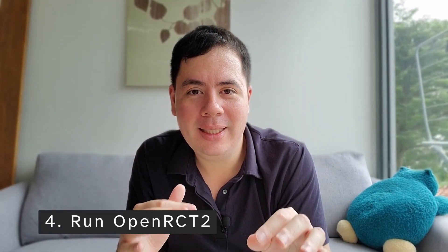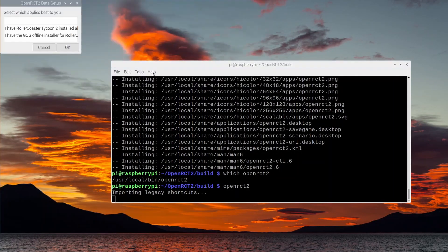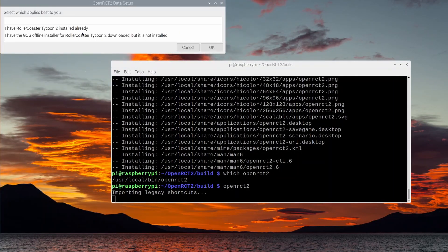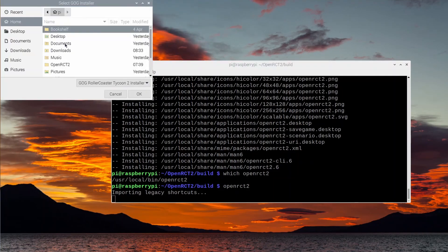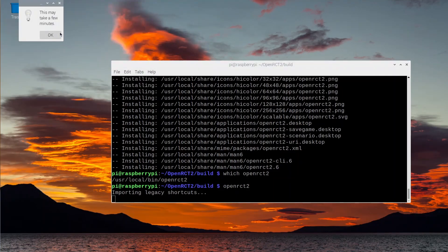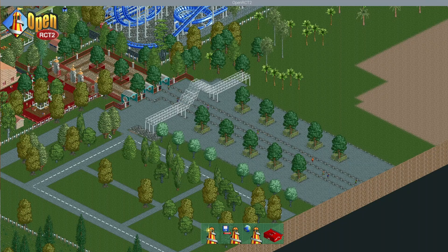At this point, all we need to do is type the command for OpenRCT2. The final step is to run OpenRCT2 — it will ask where you downloaded the GOG installation file, and all you need to do is point it to that folder. It will extract all the game data automatically and OpenRCT2 will run on the Raspberry Pi. I can finally join the community! If you're having any trouble with the process, please leave a comment below and I'll see what I can do to help.